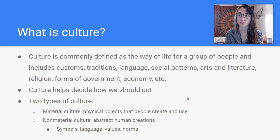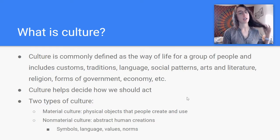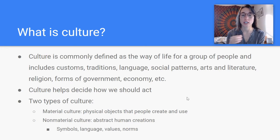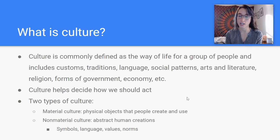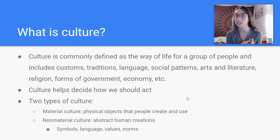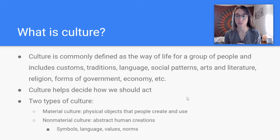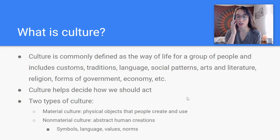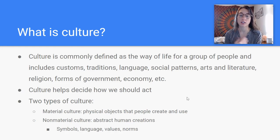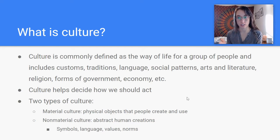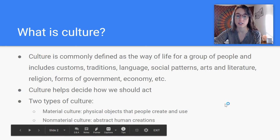Basically, there are two types of culture that we're going to be looking at: material culture and non-material culture. Material culture is physical objects that people create and use in a society, like pots and pans, cell phones, or tapestries — physical things that you can actually hold. Non-material culture are abstract human creations: our symbols, our language, the values that we hold in our society, the norms that we've created to adhere to.